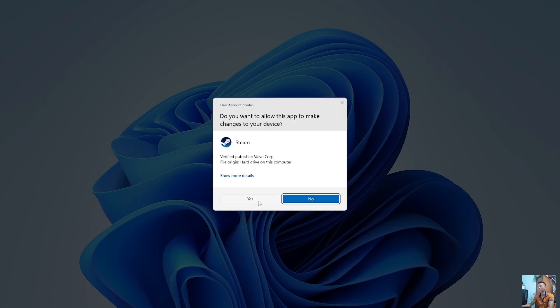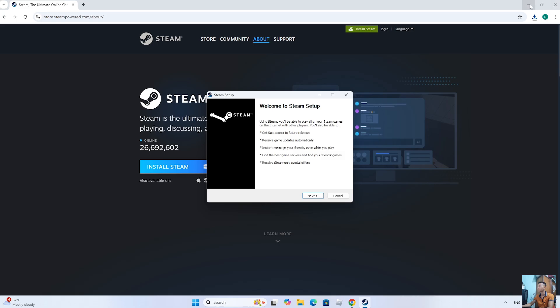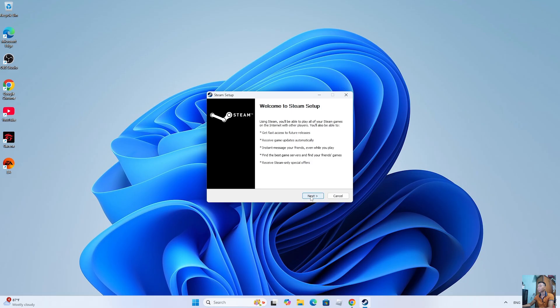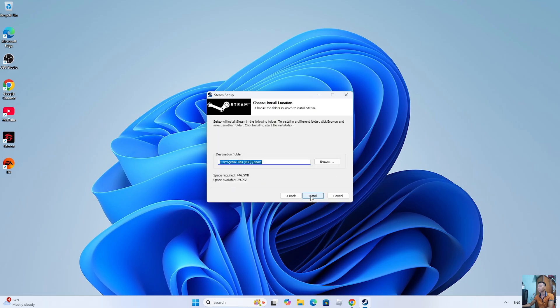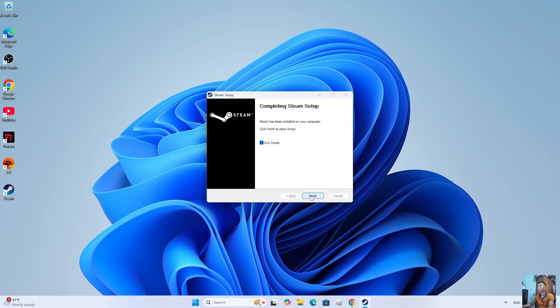Select Yes. Select Next. Select Next. Select Install. Select Finish.